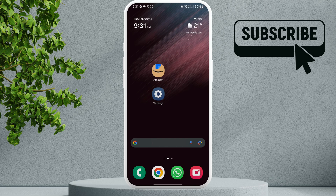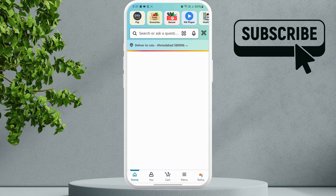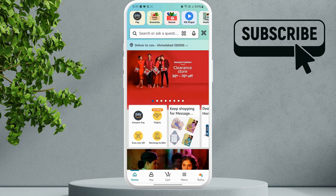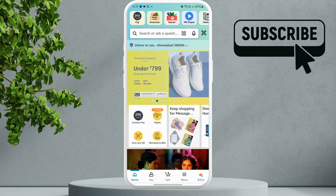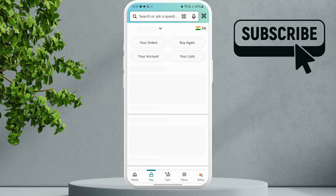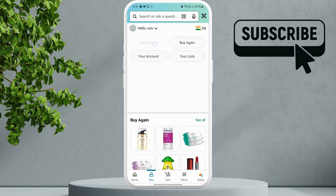To do this, first open the Amazon app on your phone. Go to the U tab at the bottom, then tap on your orders.